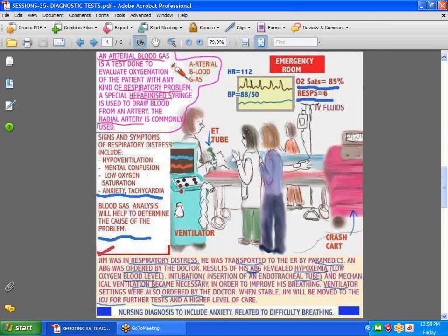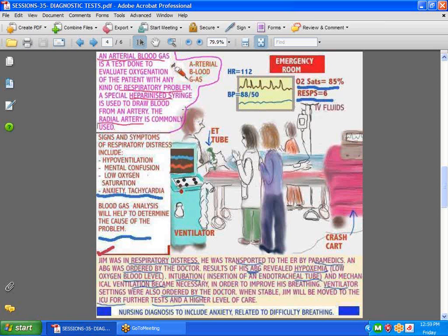Now, here we have an arterial blood gas. What is it exactly? Well, it's a test that's done to evaluate oxygenation of the patient in respiratory distress. Here is a patient who was brought into the emergency room. He's obviously in distress. He was transported by paramedics, and they are going to do an arterial blood gas on him. Usually, they use the radial artery, but you can use the femoral and the brachial, but typically it's the radial.